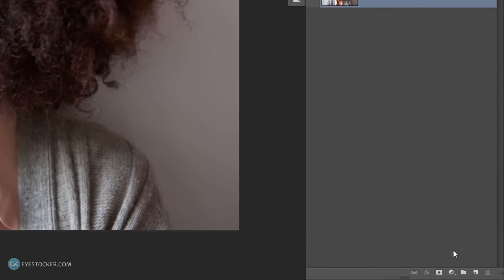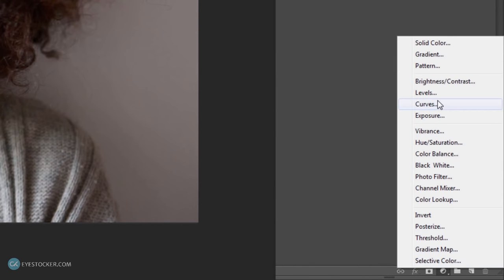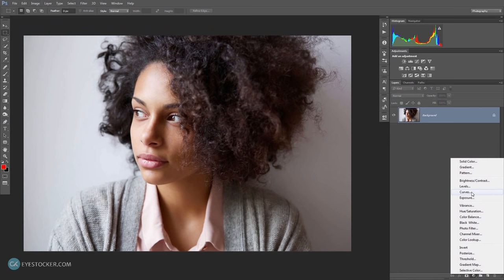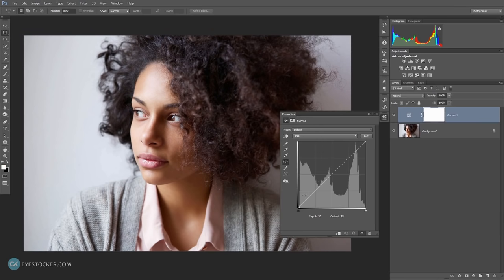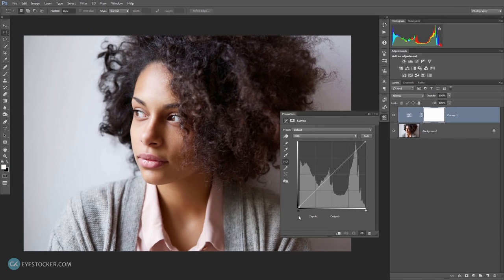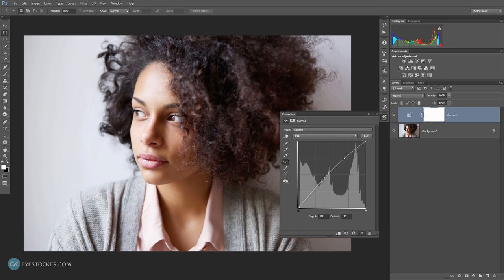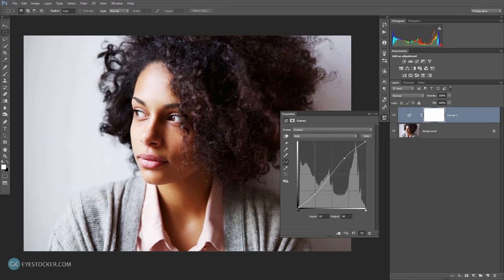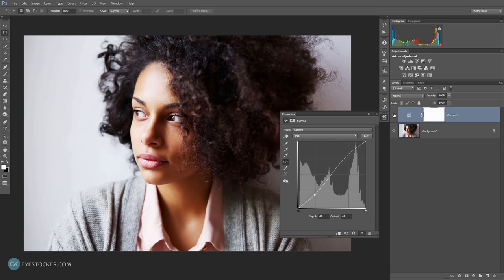I will create a curves adjustment layer. If you used levels before, this is similar - on the left here I have the shadows, and here on the upper right I have the highlights. Using curves you can have more control on contrast, highlights and shadows, and you can create S-curves. I'm sure you've seen this before, so this is an example of an S-curve, which allows me to add some contrast to the photo.